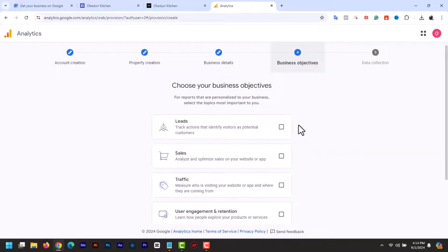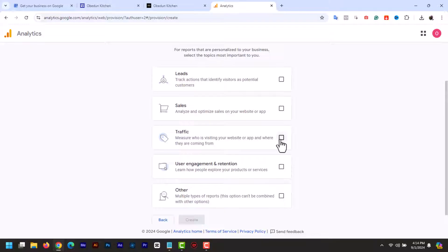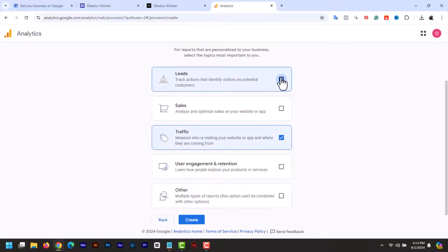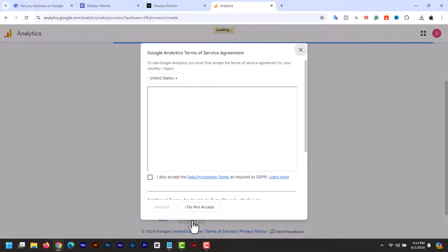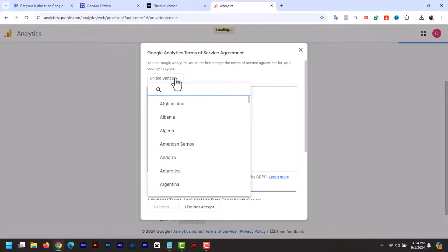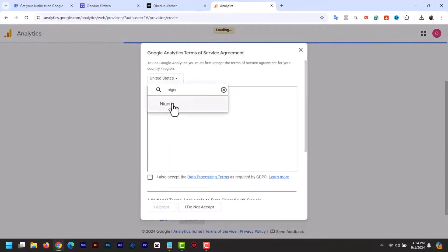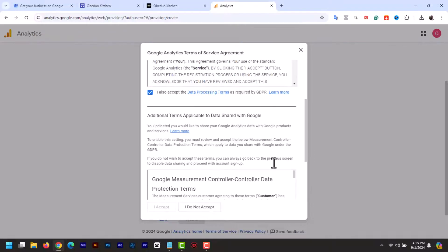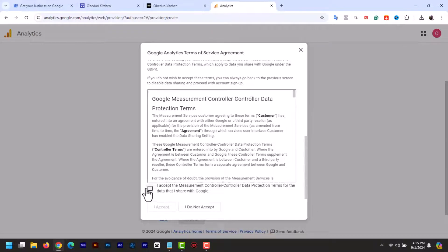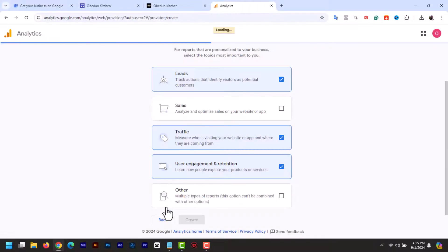Next, choose the business objective. I will select traffic, leads, and user engagement, and click create. Now select your location. Accept the GDPR data processing terms and then check the Google Controller Data Protection Terms. Click I accept.